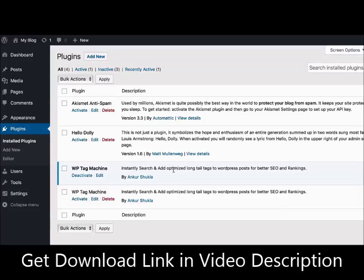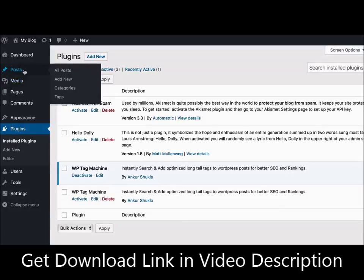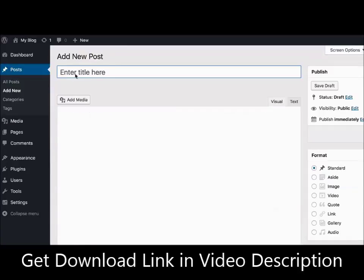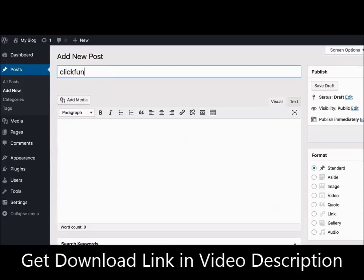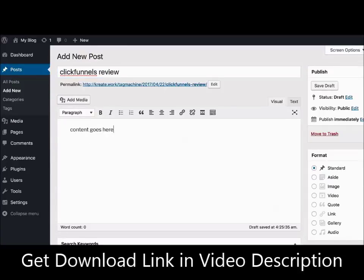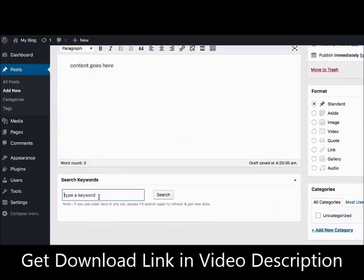Once you've installed the WP Tag Machine plugin on your site, there is no setup or configuration needed. Just go ahead and create a new post, and you will see a box appear at the bottom here.